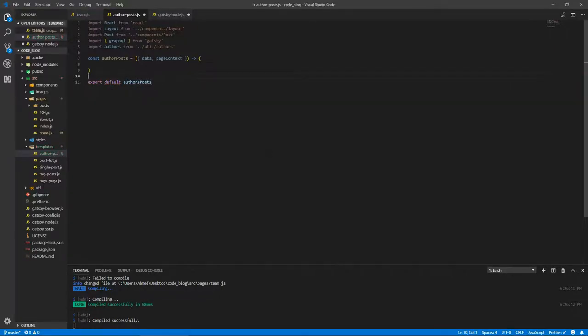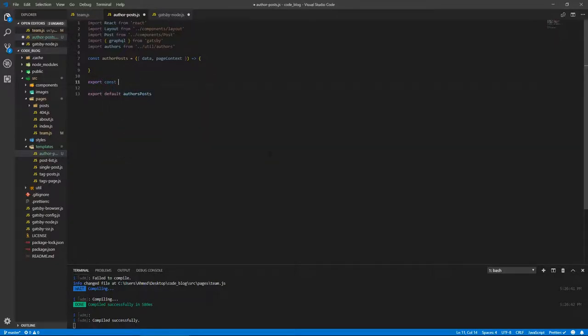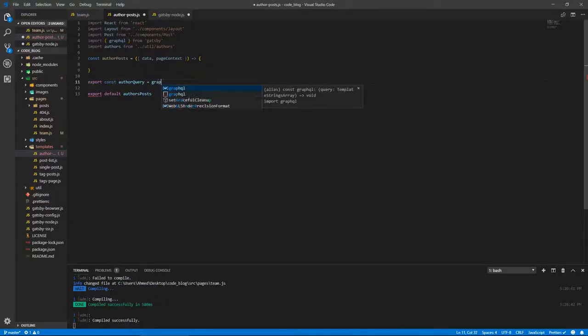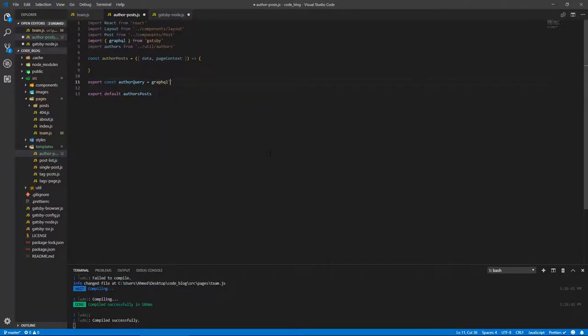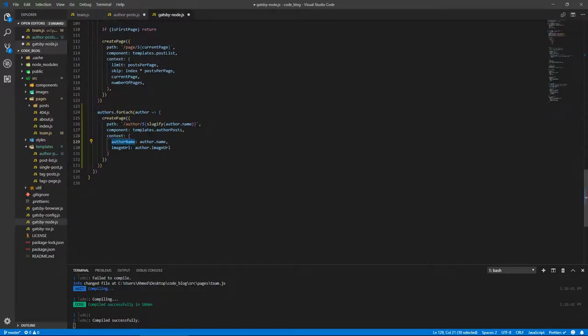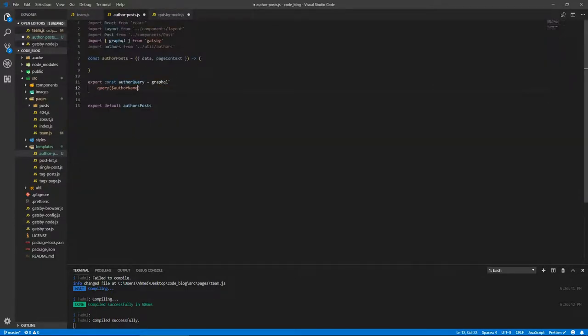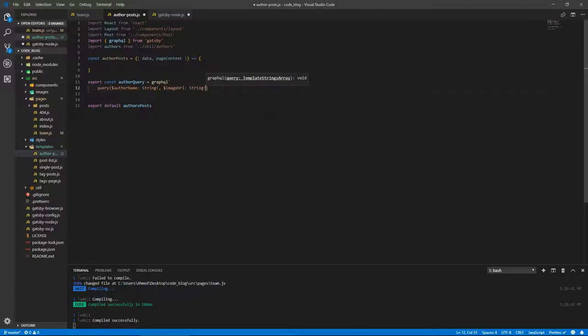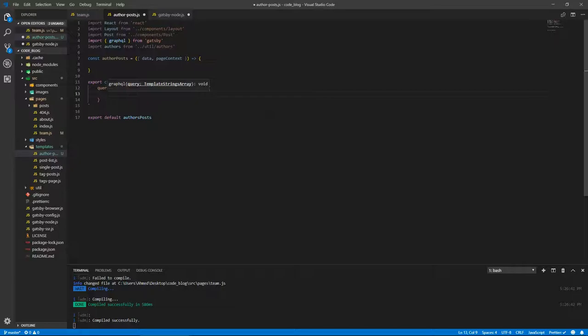Let's export the query. Export const authorPostsQuery, it doesn't really matter but let's just name it something that we can remember, something that makes sense because that's always good practice, clean code. So query, don't have to give this a name, so let's do author. It takes authorName, what is it, authorName we passed, which is a string, and an imageURL, again dollar sign like PHP if you've used that before, string exclamation mark to indicate that this is required.